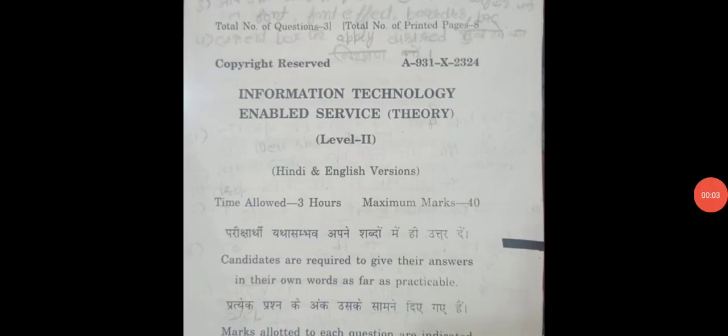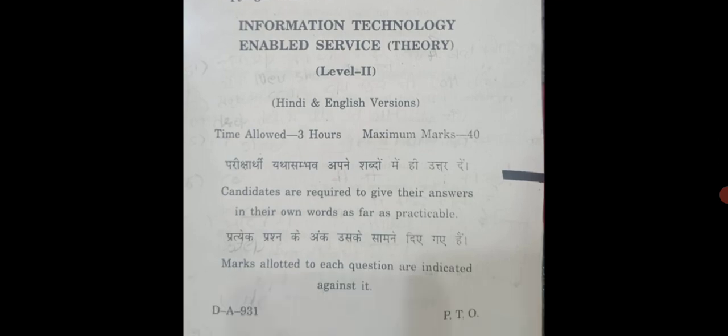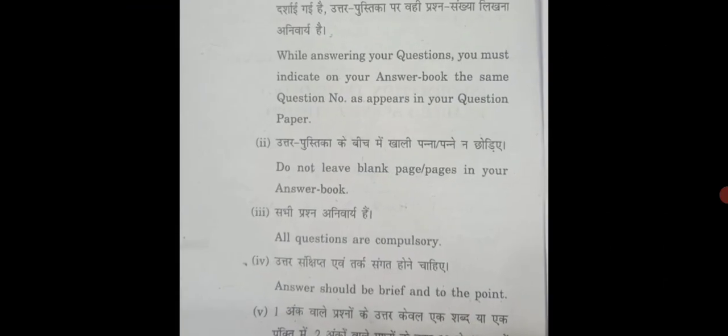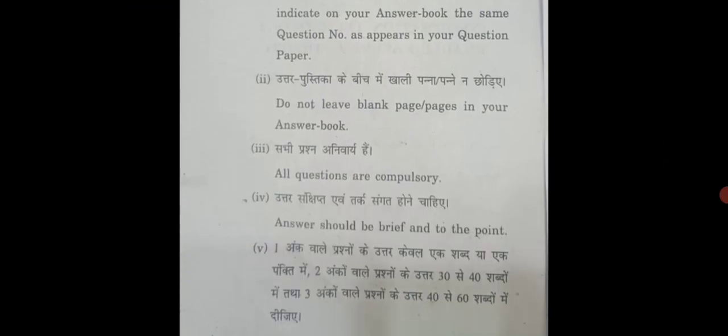Welcome to everyone. Today we are going to talk about the Information Technology Enabled Services question paper. Maximum marks is 40. Now we have special instructions.